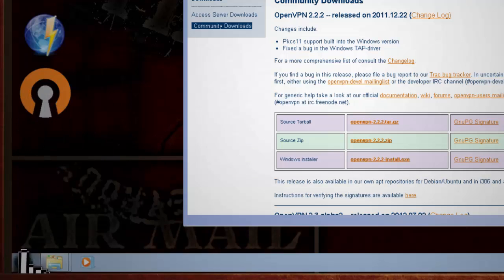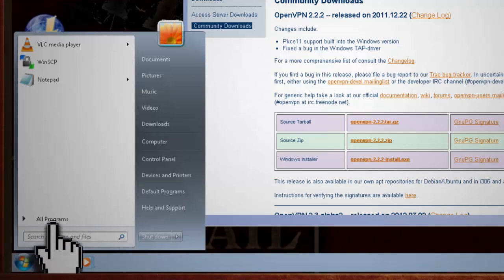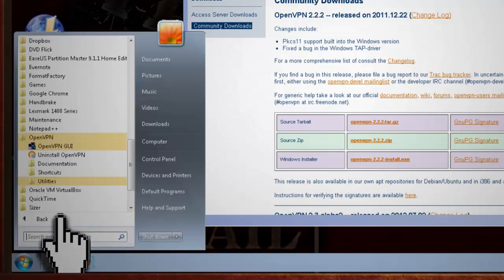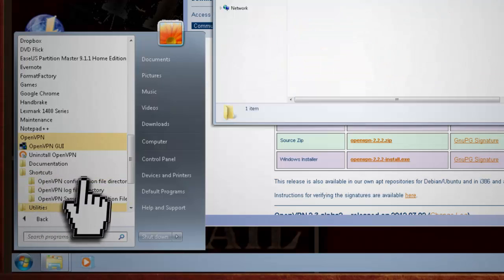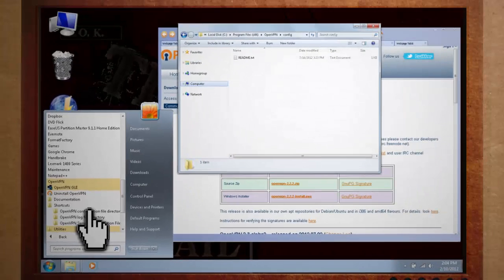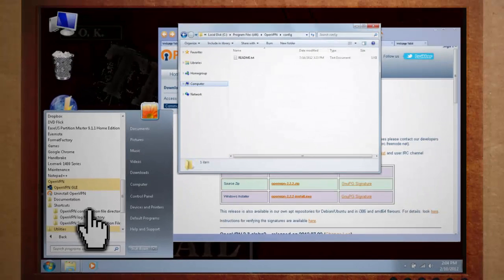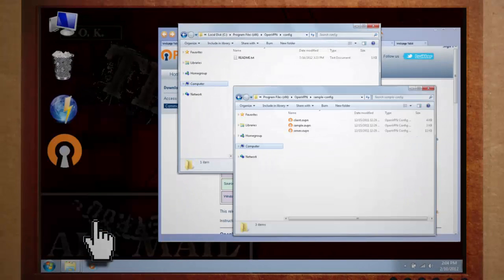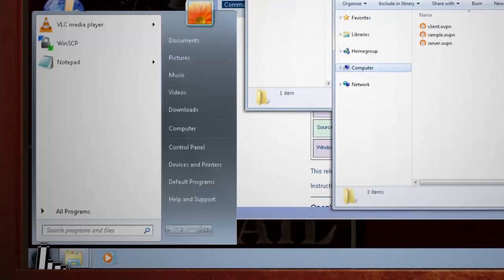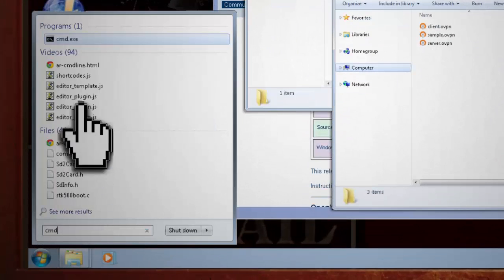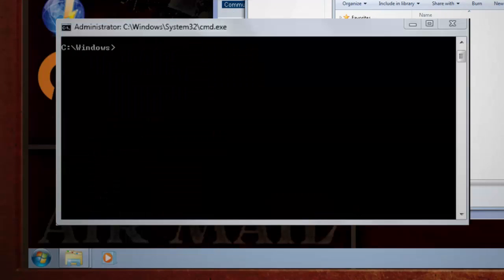Now, under Start Menu, go to Apps, and you should see an OpenVPN folder. Open it up, and in the Shortcuts folder, click on the Configuration File Directory and the Sample Configuration File Directory, because we'll need both of these later on. Then open up a Command Prompt window as an Administrator, and let's set up our server.